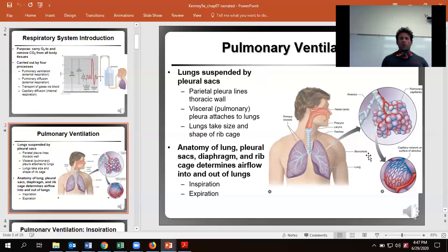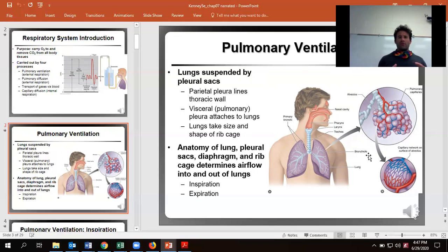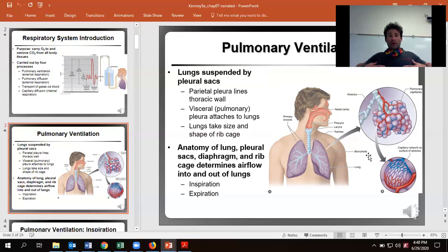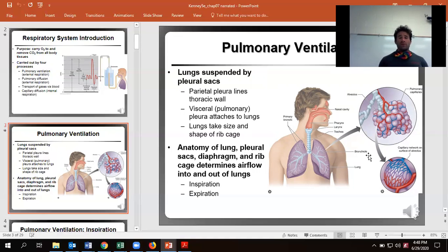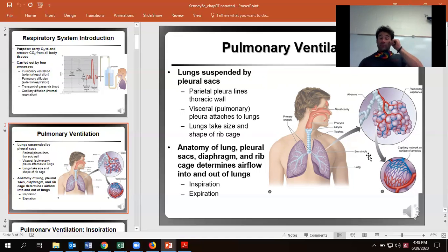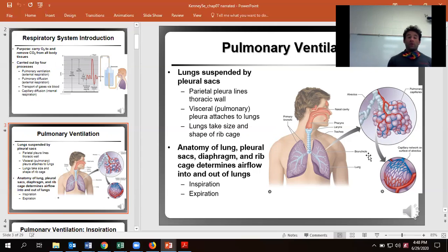The lungs themselves are going to be suspended in what's known as pleural sacs, and inside of those is where we're going to have all those individual alveoli. The lungs take shape inside of our rib cage and follow the same size and shape. When we inhale and our rib cage expands, they expand; when we exhale, we decrease the size. The visceral pleura attaches to the inside lining of our rib cage — if that's disconnected, that's referred to as a collapsed lung, which is super painful.